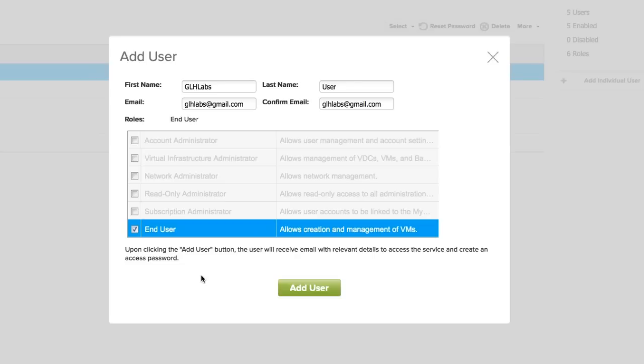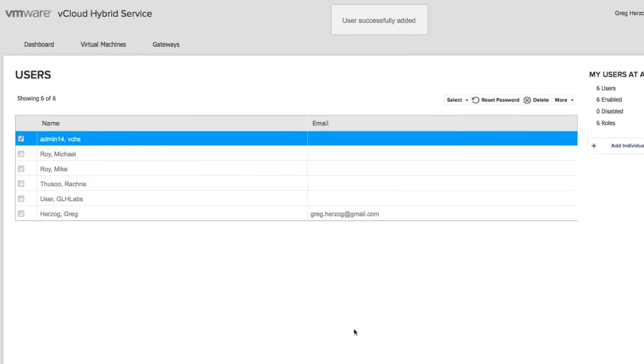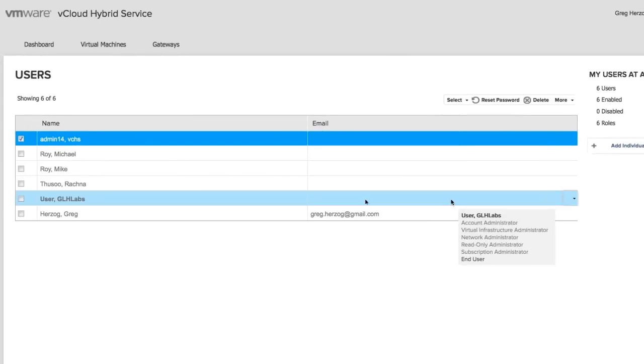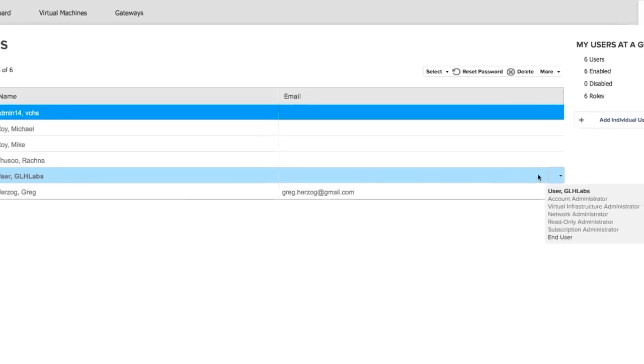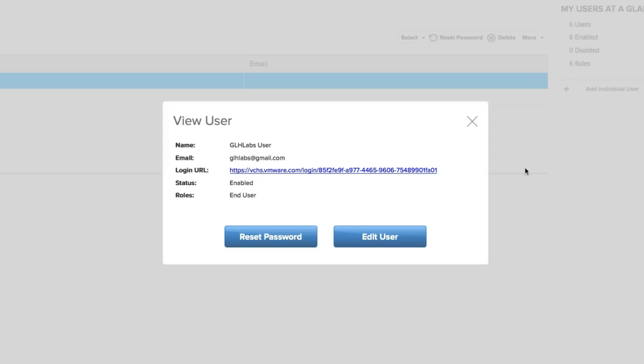Finally, click Add user to create the new user. Now an email will be sent to this user, which will include a link to a page where he can log in and set a password. If the user has not logged in yet, you can get his login URL by clicking View and Edit Details.